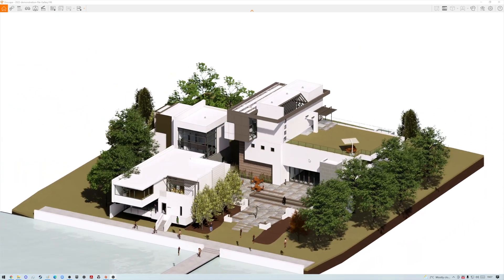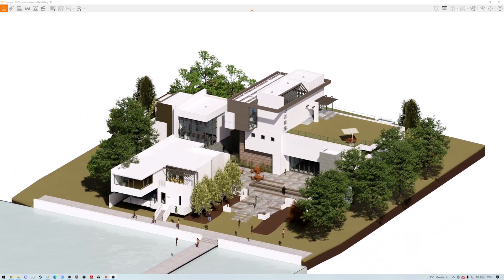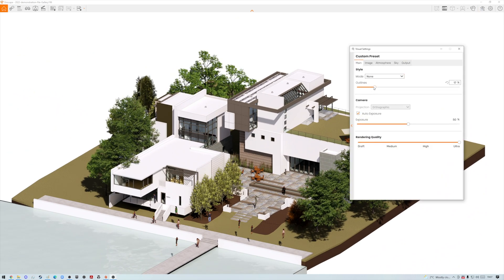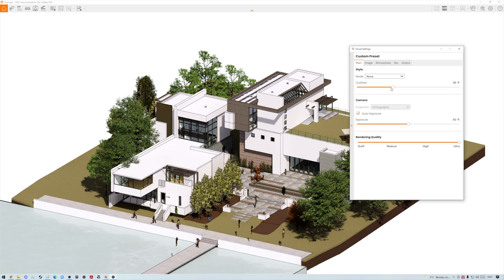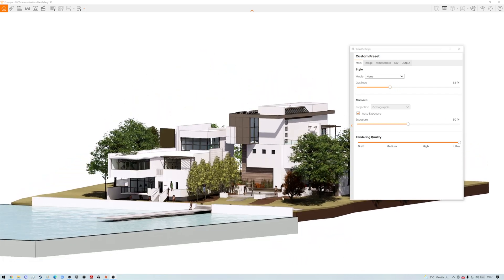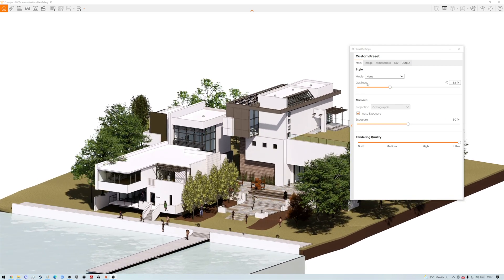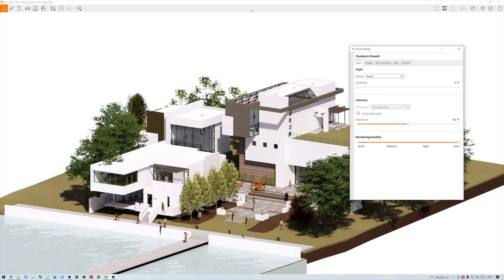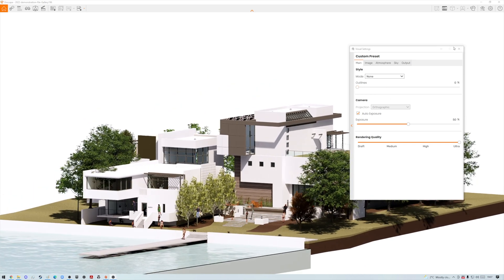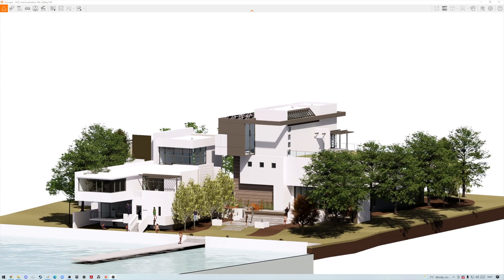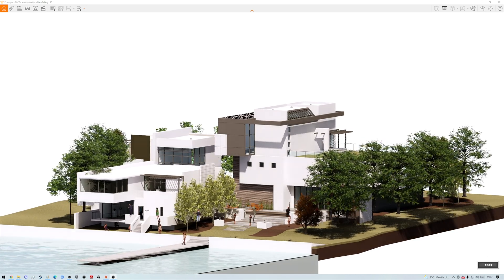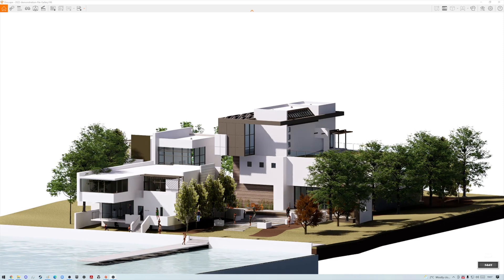I really do like the rendering styles in Enscape. At the moment I've got the outlines on, which makes it look a lot more graphical — a bit more sketchy and early-stage design. Without the outlines on, it looks a lot more realistic. We can move into our model and scroll through the times of day — I love the lighting Enscape produces, very realistic and very rapid.